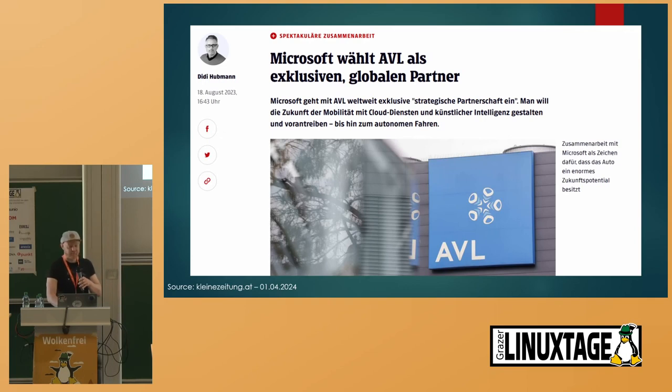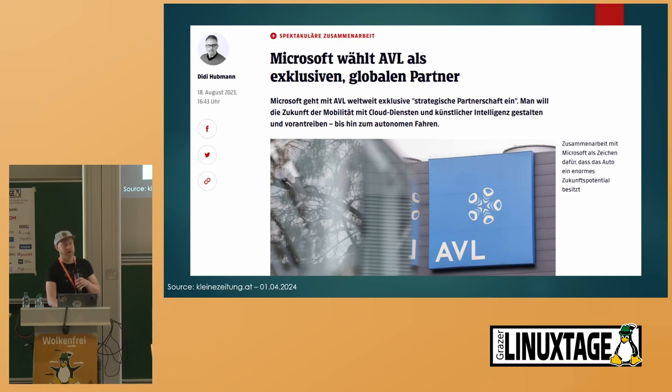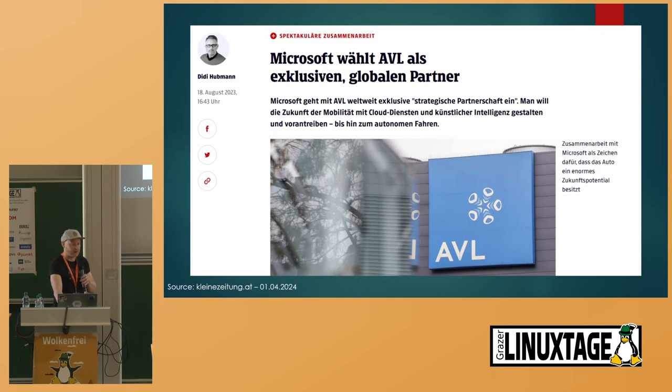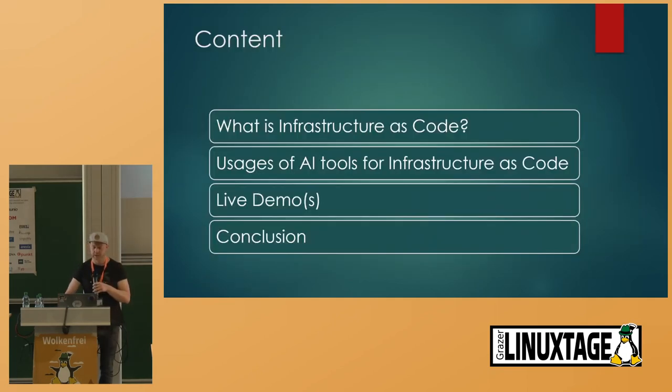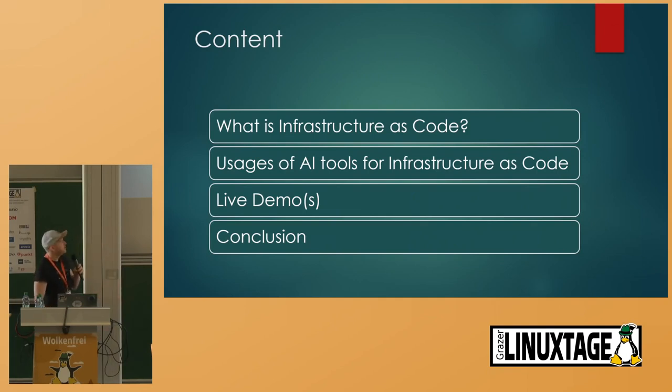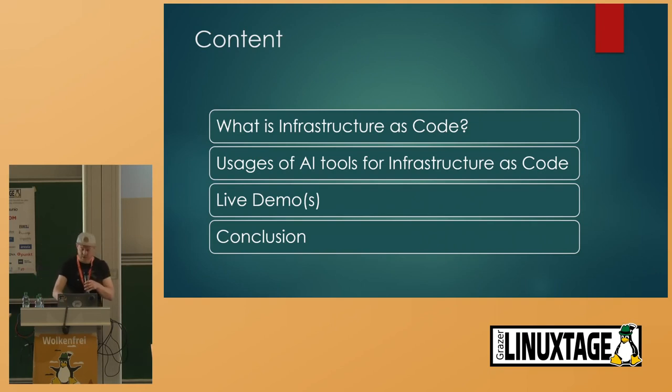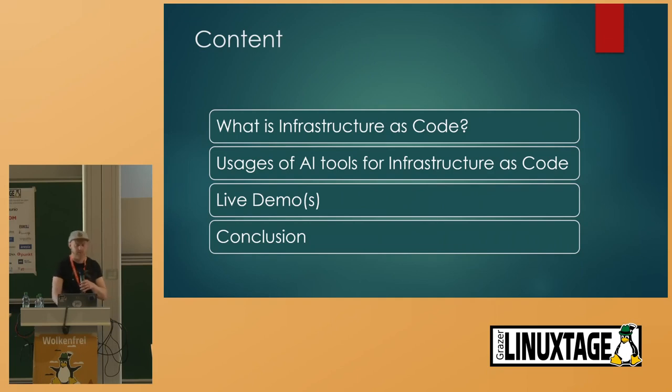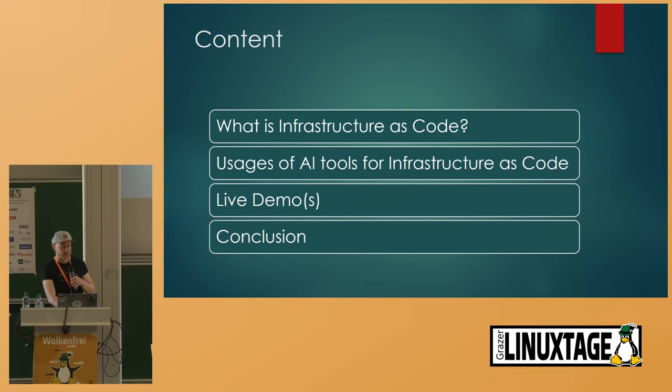Infrastructure as code is one of my favorite topics. Currently I also try to use a lot of AI tools, and therefore the idea arose for this lecture. So what can you expect? I would like to go with you through the points: what is infrastructure as code, how can you use AI according to infrastructure as code. I would provide some live demos, and we will make a conclusion and a question and answer session afterwards.